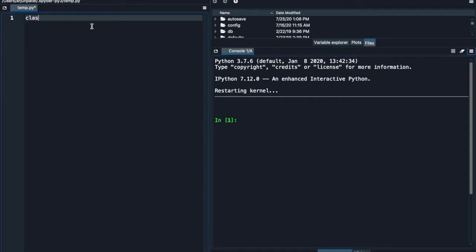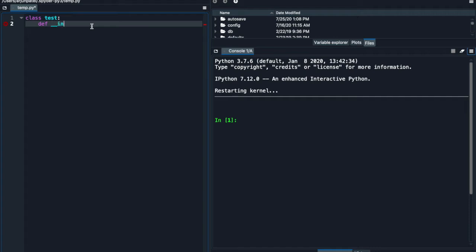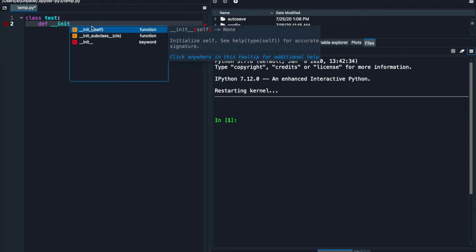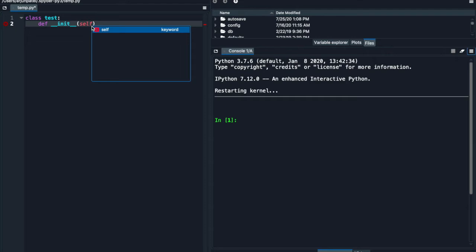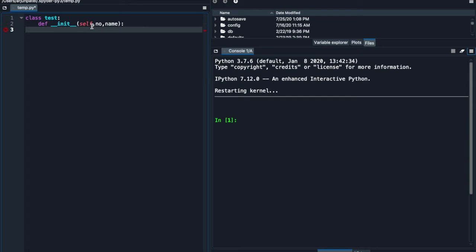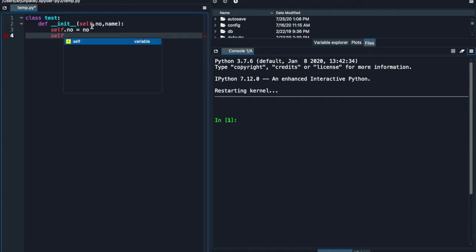Just create a simple class test, whichever you want. Init method, self - if you don't know about something then watch my previous videos about OOP's concept and all. Pass variable and call that variable with the use of self. Name is equal to name. Self dot name is equal to name.